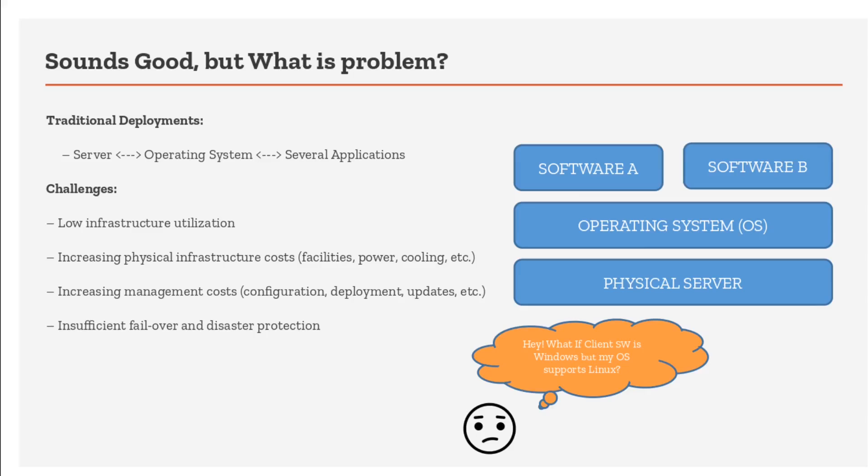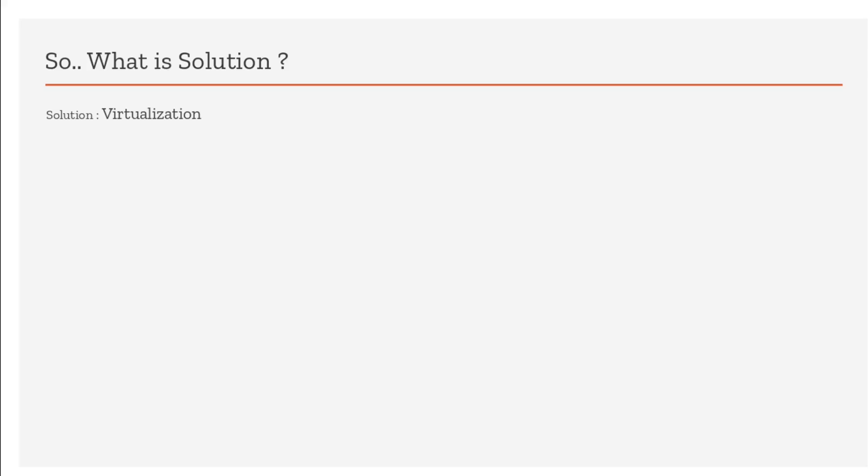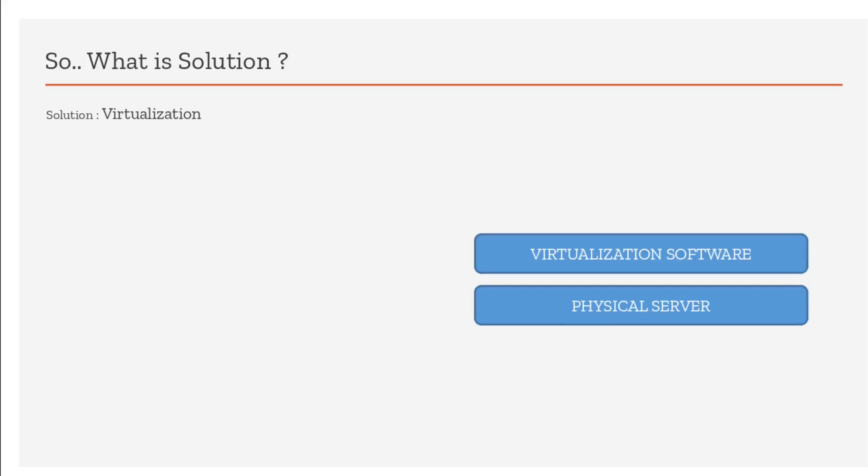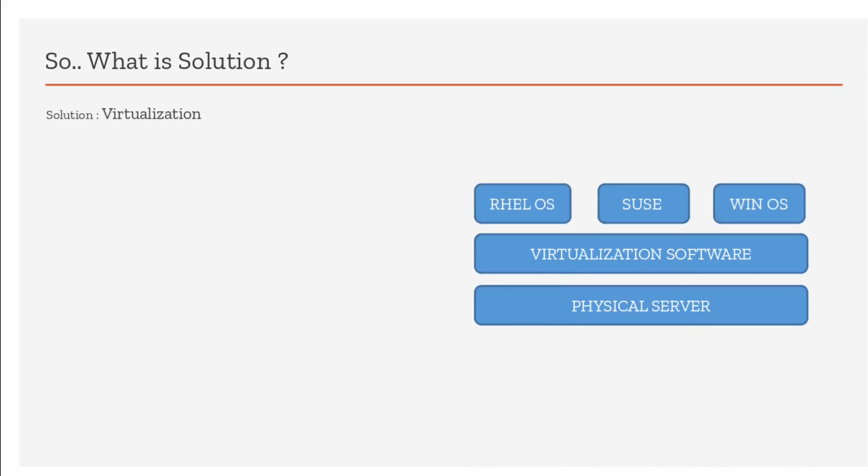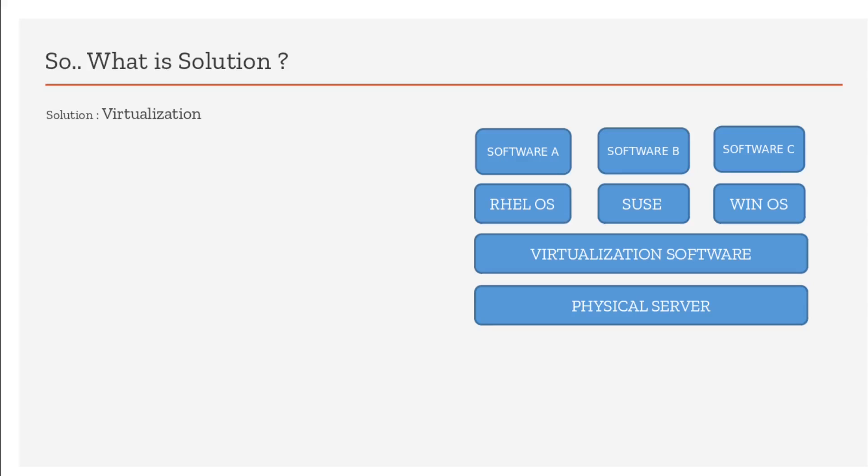What is the solution? Virtualization. What does virtualization do? I have a physical server. Instead of putting an OS directly, I put a virtualization software, and on top of that I can run multiple operating systems on the same physical server. On top of that I can deploy any application which is supported.